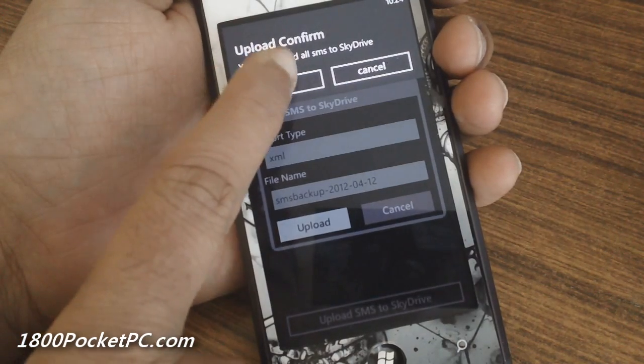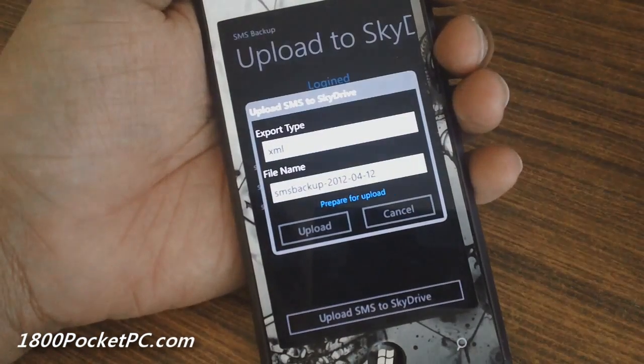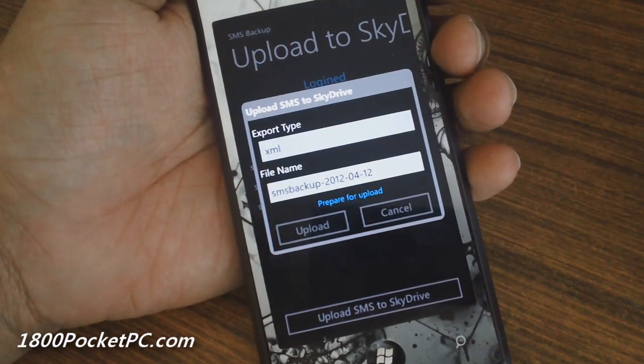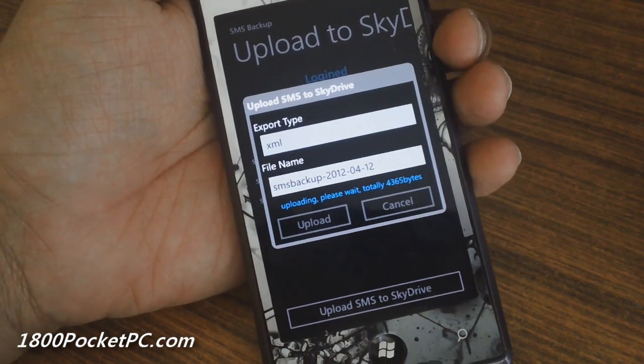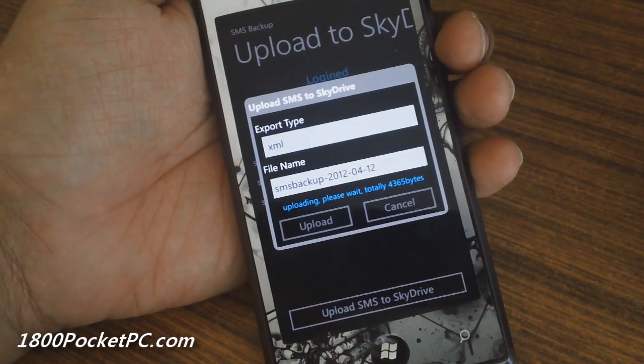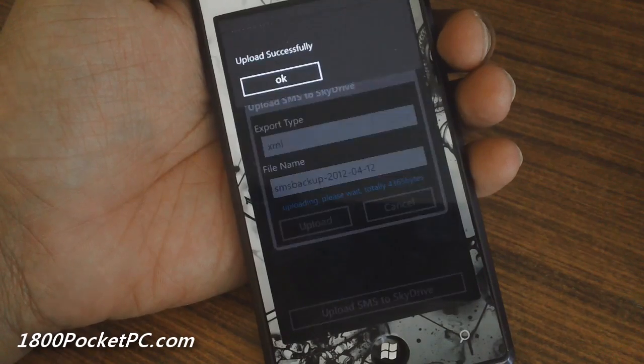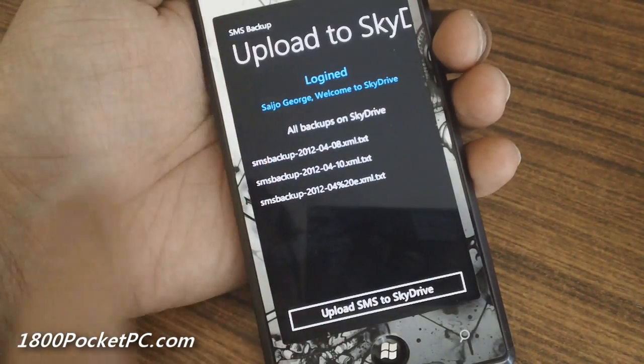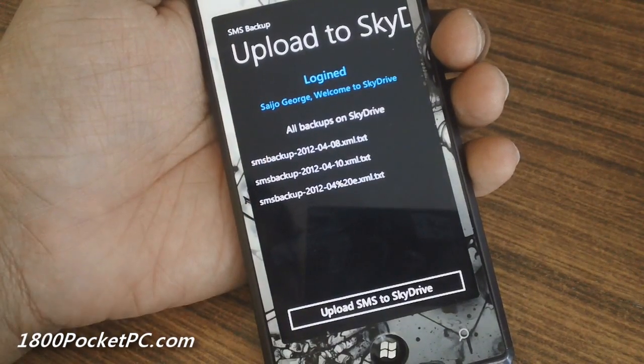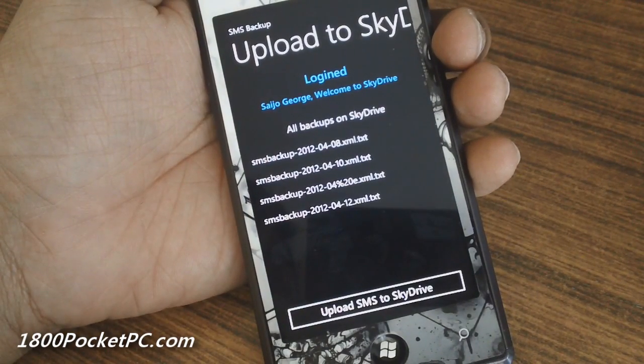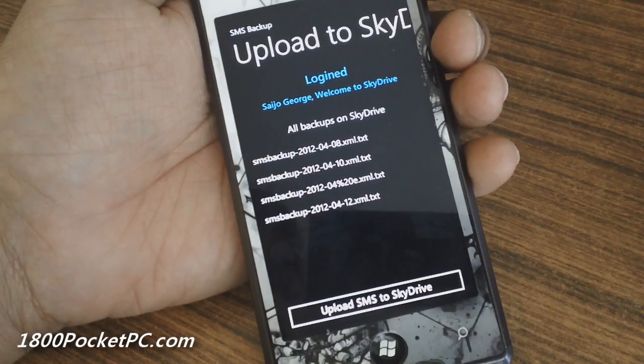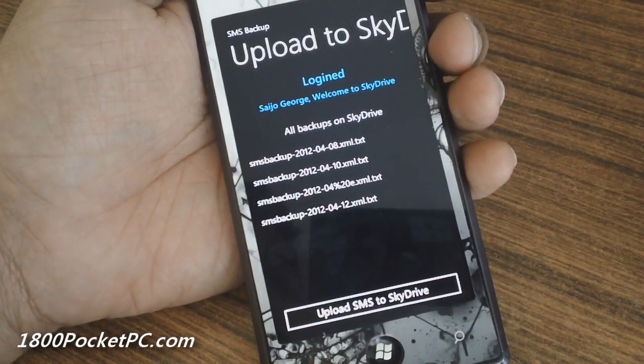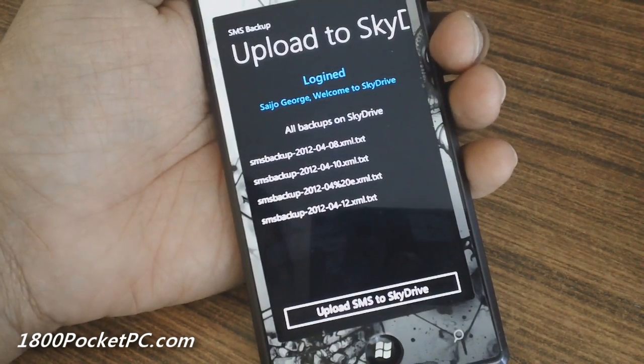Once you click upload, it will upload all the SMS. You can't just filter and upload specific messages—the entire text message collection on your device will be uploaded via this XML or text file format.